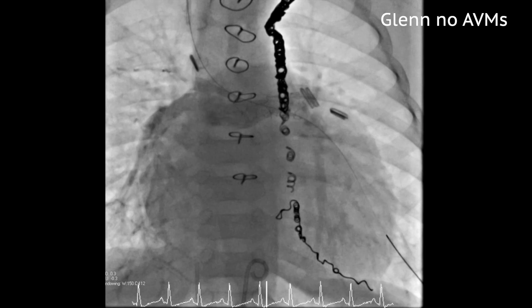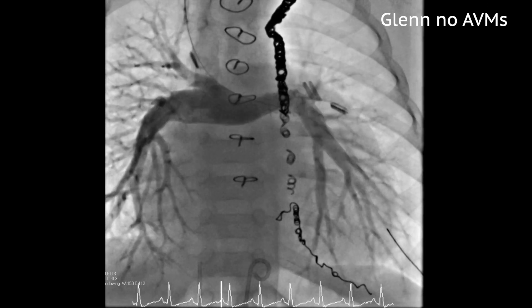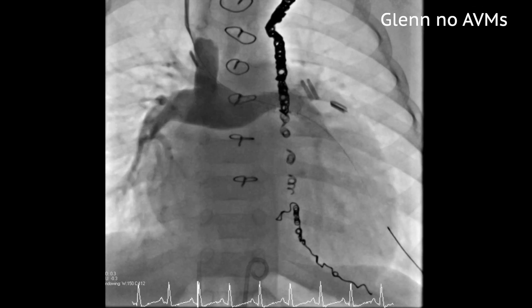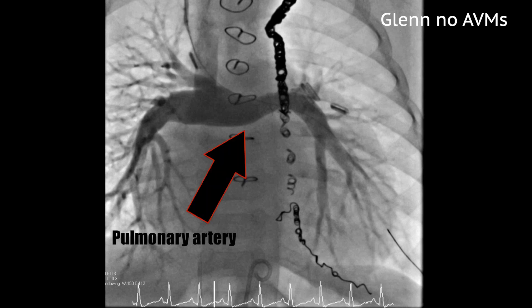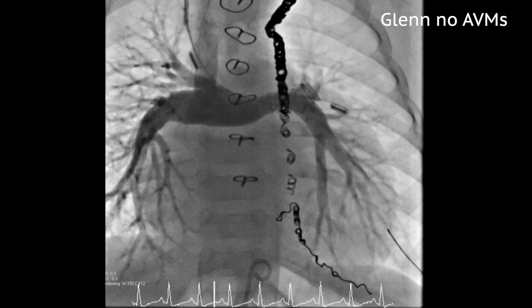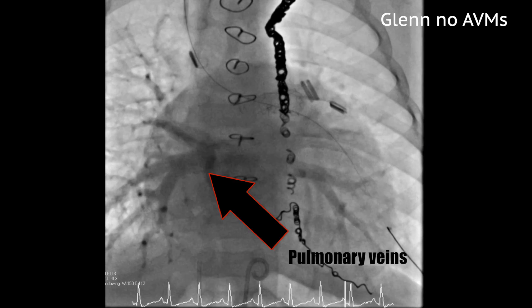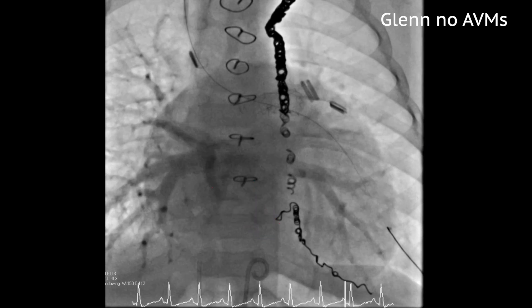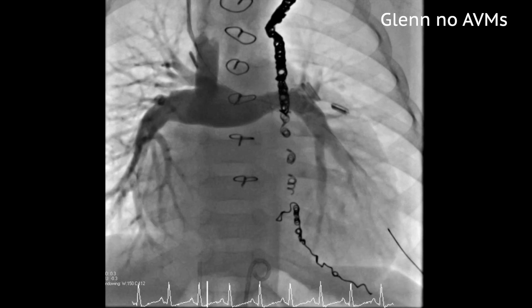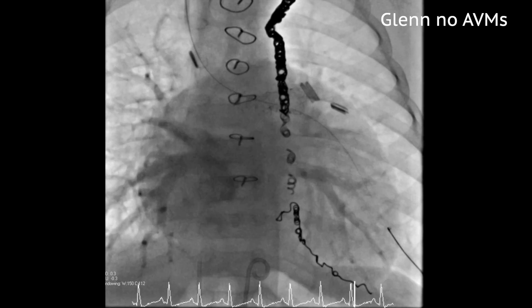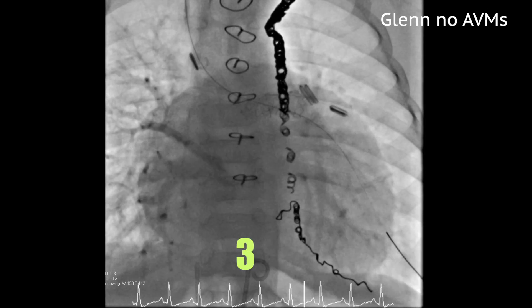This is a cardiac catheterization in a child with Glenn circulation and no pulmonary AVMs. Contrast is ejected into the pulmonary artery, where it is distributed to the lung bed. It can then be seen returning to the heart through the pulmonary veins. Now count the heart beats between the time the contrast is shot into the pulmonary artery and when it enters the heart: one, two, three.